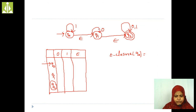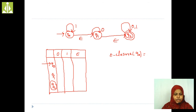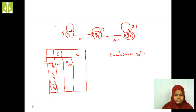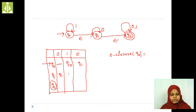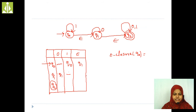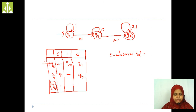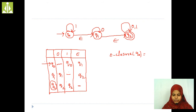Now, Q0 on 0: no transition, so phi. Q0 on 1: Q0. Q0 on epsilon: we can reach Q1. Q1 on 0: phi. Q1 on 1: no transition. Q1 on epsilon: we can reach Q2. Q2 on 0: Q2. Q2 on 1: Q2. Q2 on epsilon: no other state is there.